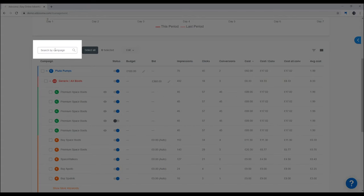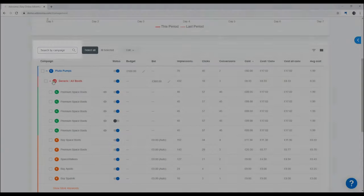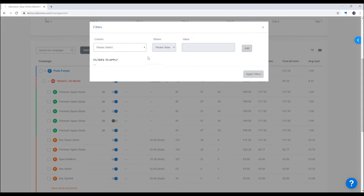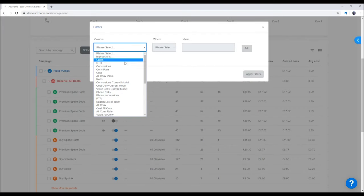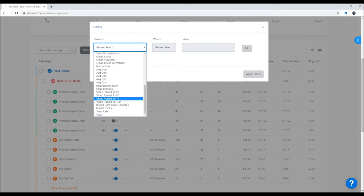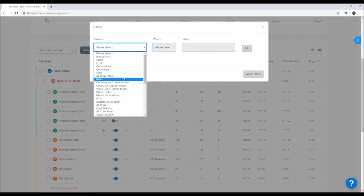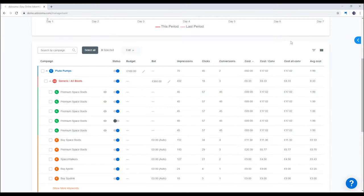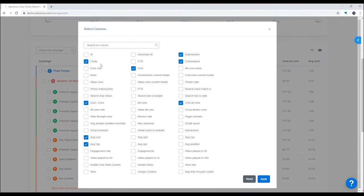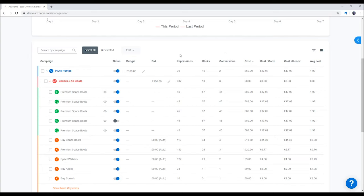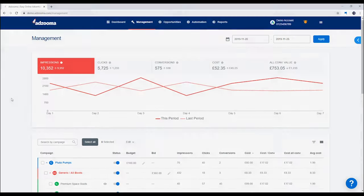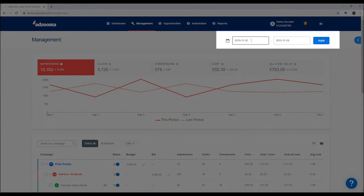Find what you need in seconds with the handy search bar. Hunt for specifics by using the filter here, or modify your columns to show the data that you need right now. If you want to change the date range, you can do that here in the top right.